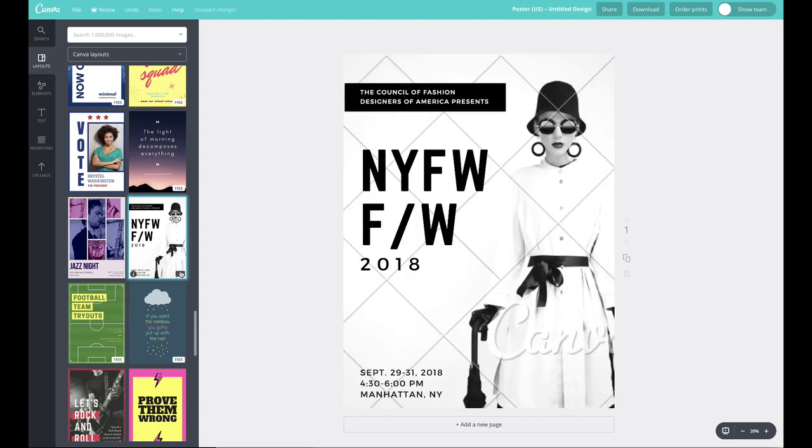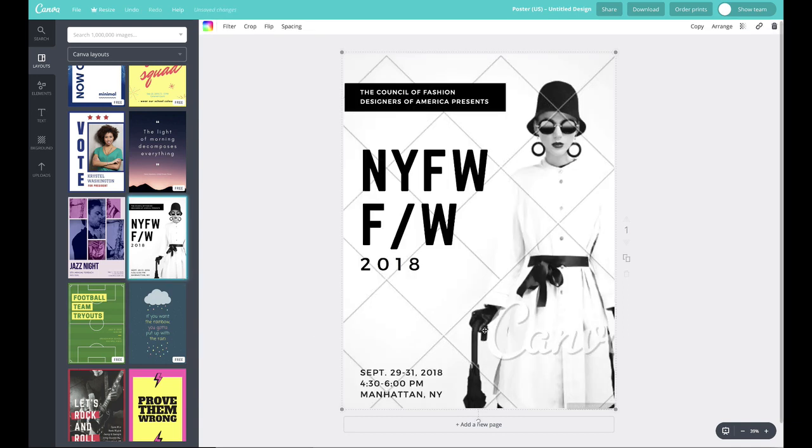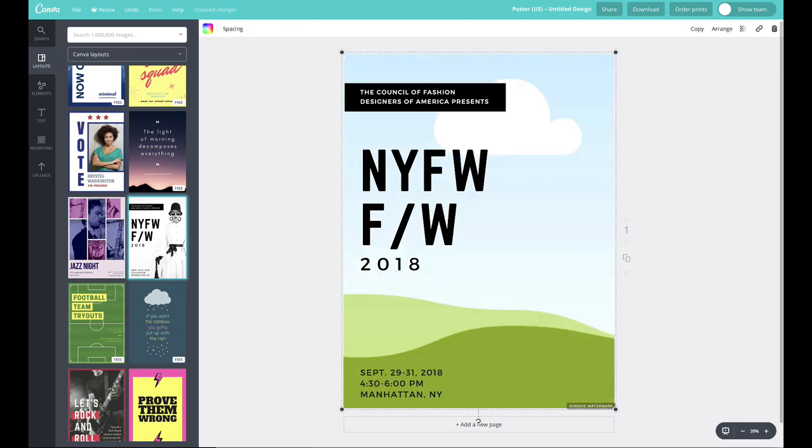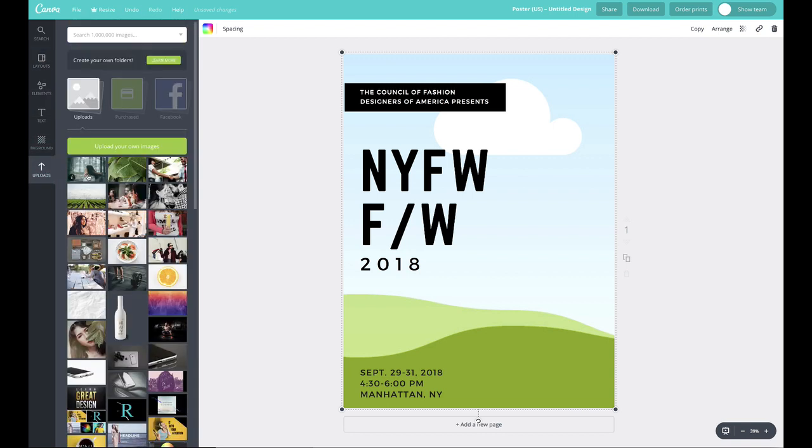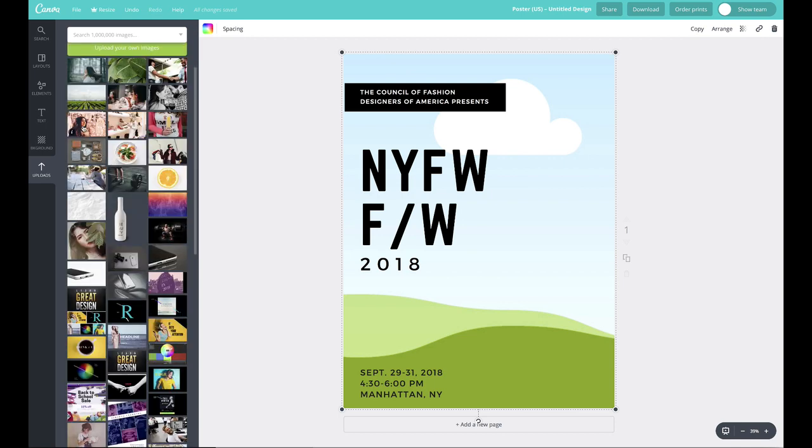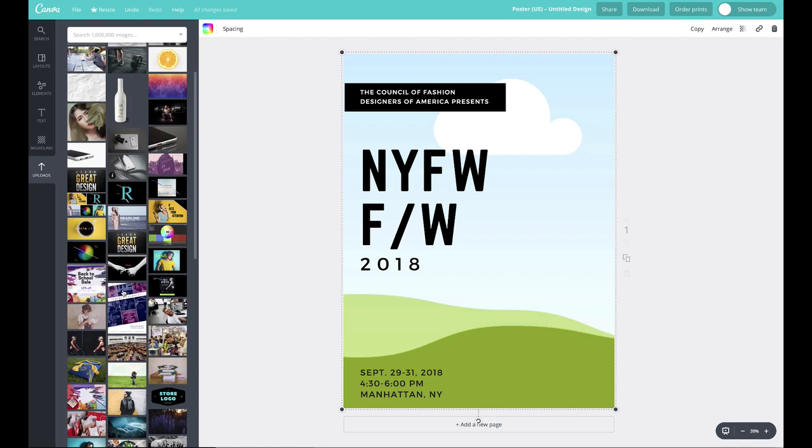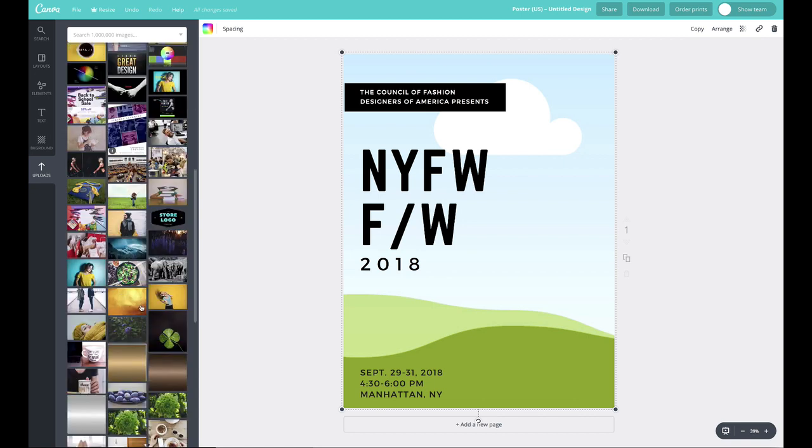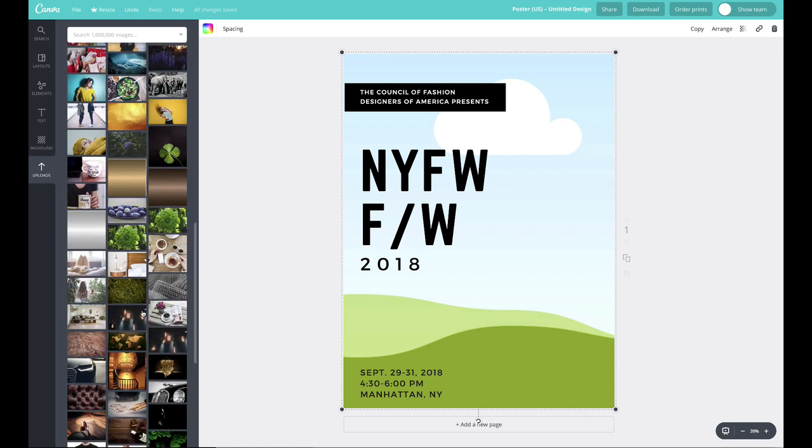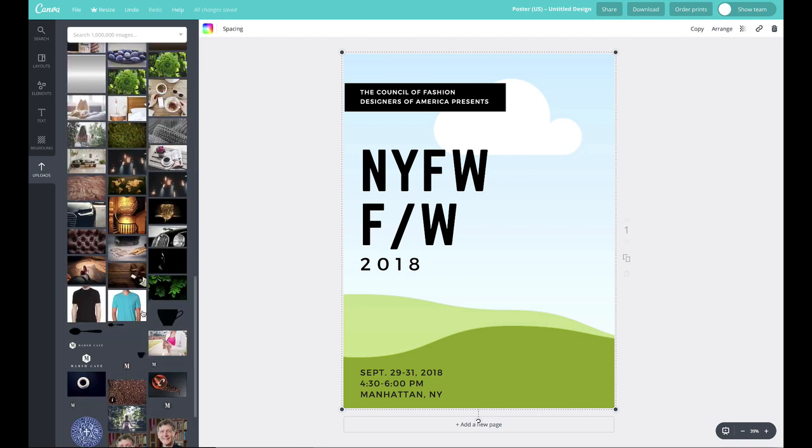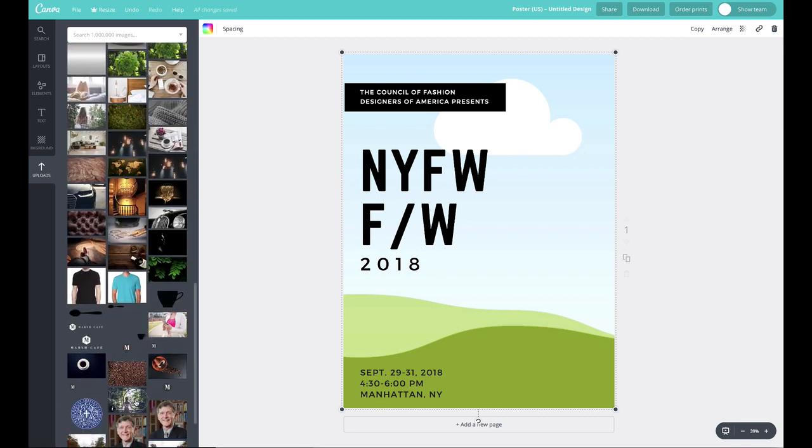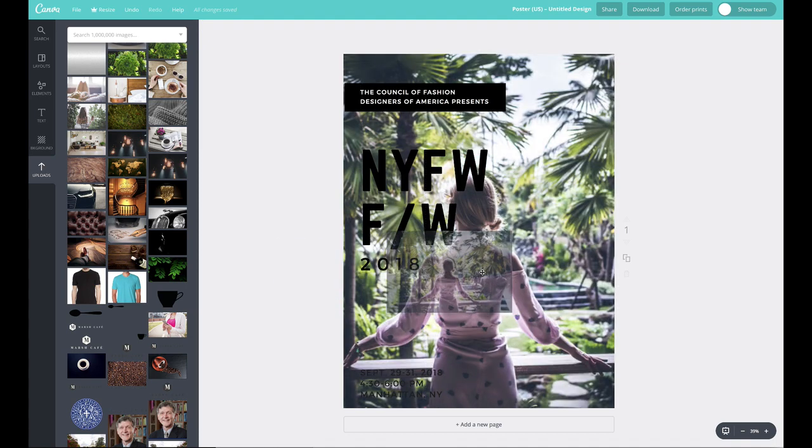Whenever you see a dollar sign, that means it's a premium one where you have to purchase, for example, the photo, but you can always swap out the photo with something different. So why don't we do that? You don't have to purchase photos within Canva. I like to use free photography from the Pexels website I showed earlier. So let's go ahead and bring in, do I have anything high fashion already loaded on here? Let's go ahead and try this.